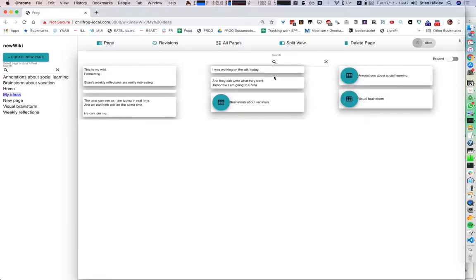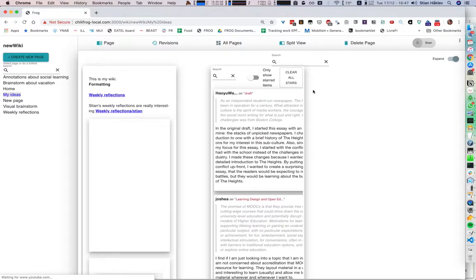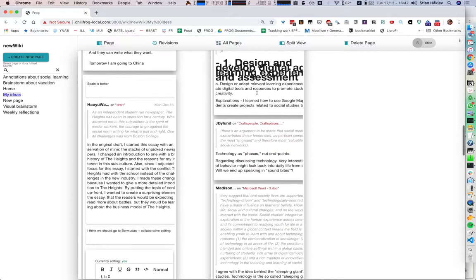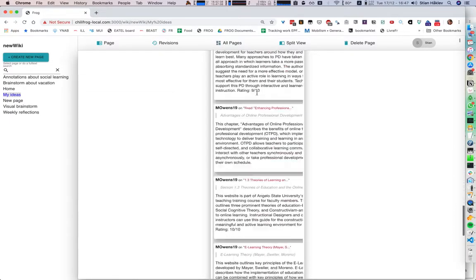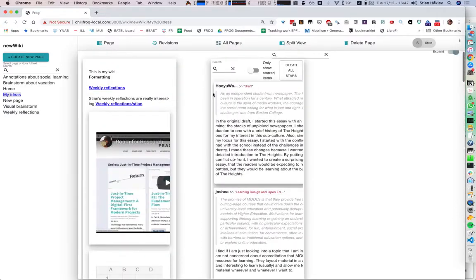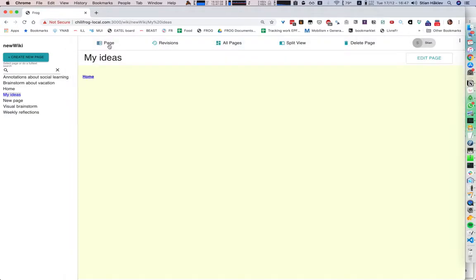So here we see an overview of all the different pages. And we can also expand them to see all the pages as columns here. In addition to all the things you can do just with the wiki, we can also integrate this wiki with the collaborative learning system ChiliFrog.